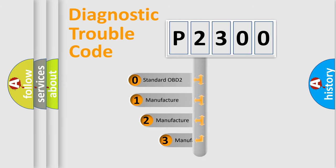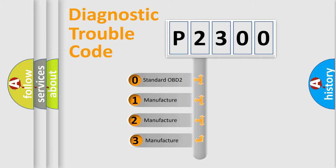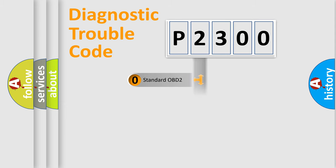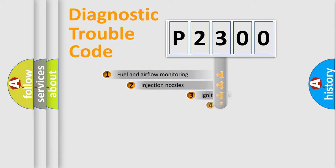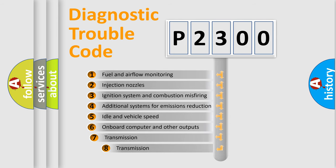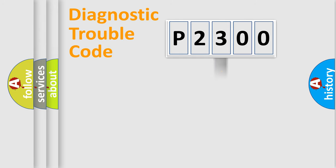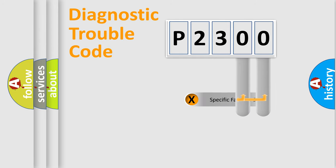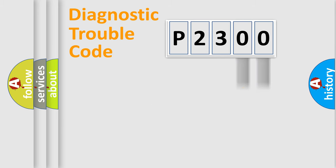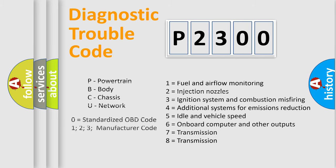If the second character is expressed as zero, it is a standardized error. In the case of numbers 1, 2, or 3, it is a more specific expression of the car-specific error. The third character specifies a subset of errors. The distribution shown is valid only for the standardized DTC code. Only the last two characters define the specific fault of the group. Let's not forget that such a division is valid only if the other character code is expressed by the number zero.